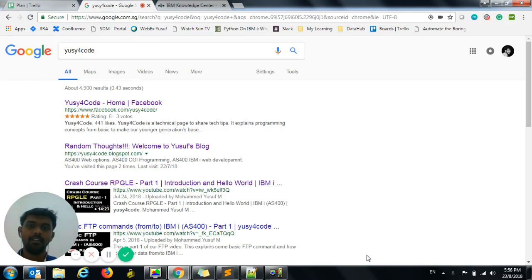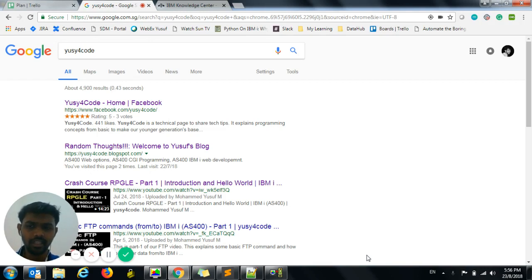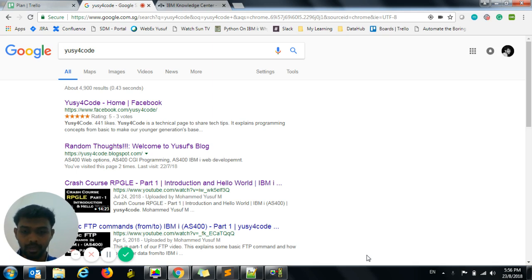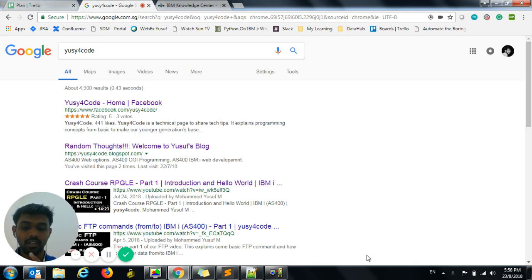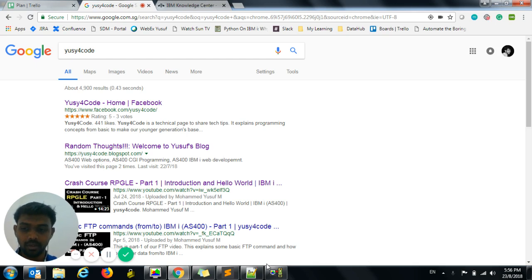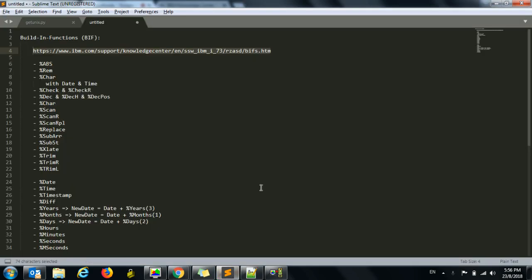Hello friends, this is Yusuf here. Welcome to Part 10 of our crash course RPG ILE. There was a delay in making this Part 10 because the pub400 was down — even now it is not available — so I'm going to make this video on my other server, texas400.com, which I paid for sometime before and the account is still active. Anyway, this is Part 10 and we're going to look into some of the built-in functions of RPG ILE.